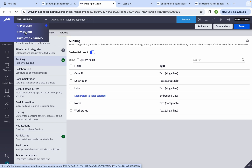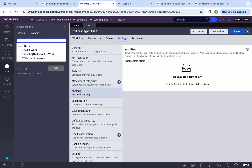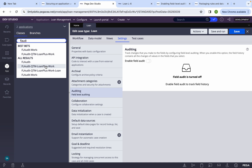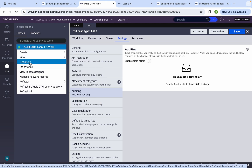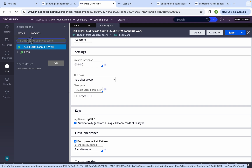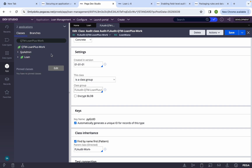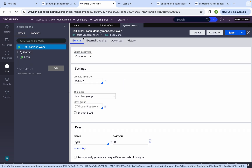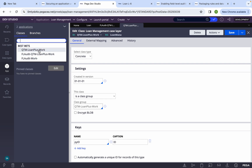Once we save, a few things happen in Dev Studio. Pega will create a class under FL Audit. You can search with 'fl audit' to find it. The corresponding work class gets an audit work class group created. Pega appends 'fl audit' and creates a class group similar to your existing class group.